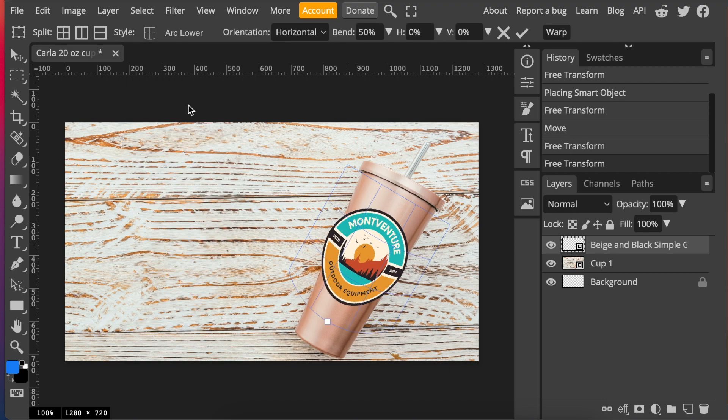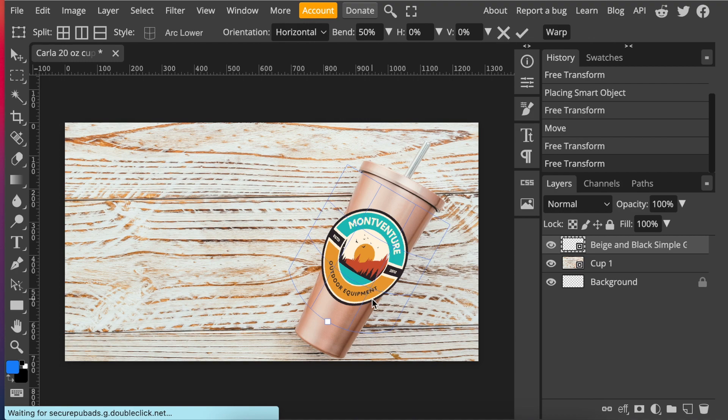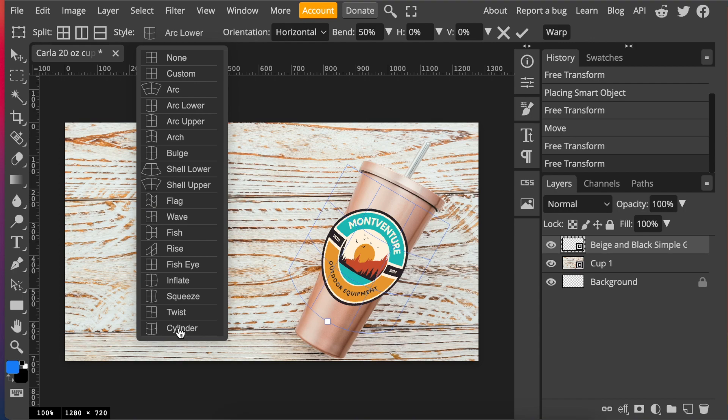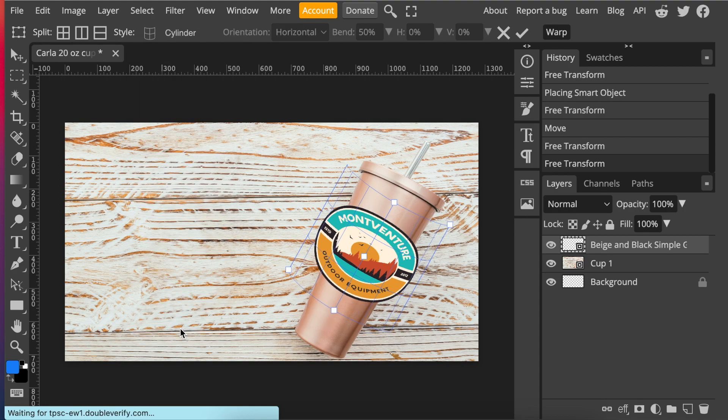So you would click on arc lower and then it would show you how it's going to look like. You can then start manipulating it and fitting it on there. But what I do want to show you is that it has different kinds. The most popular one is the cylinder one. So if you have a normal straight cylinder cup, you would use the cylinder warp because it's straight, and then you would manipulate it to the way that you want.